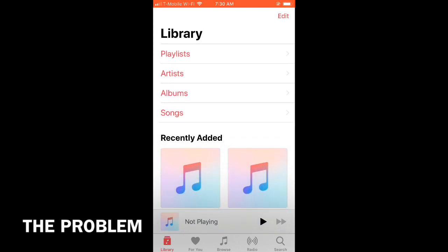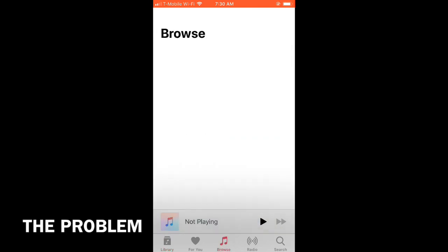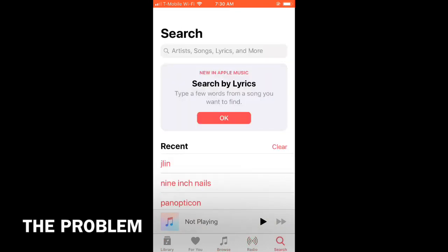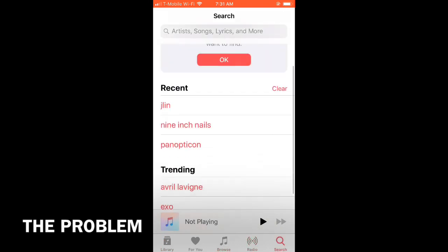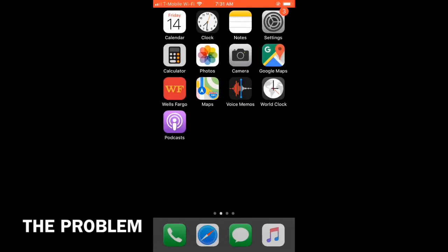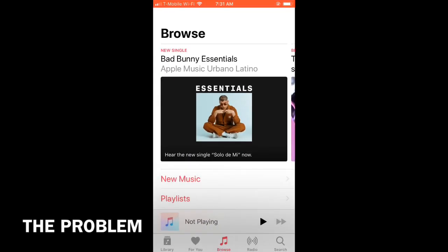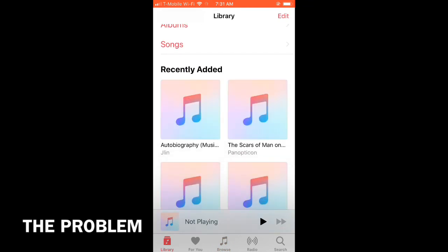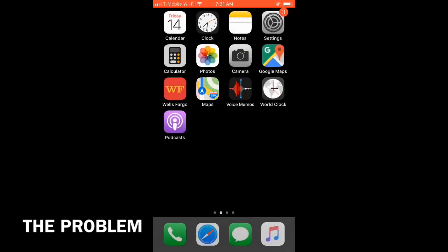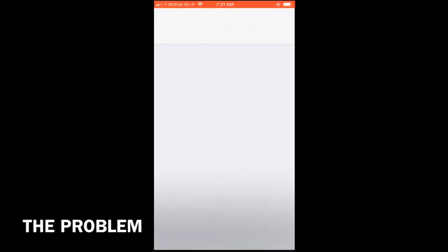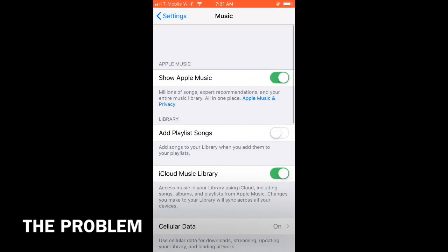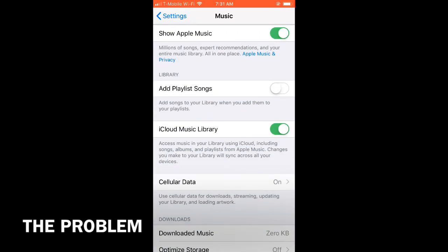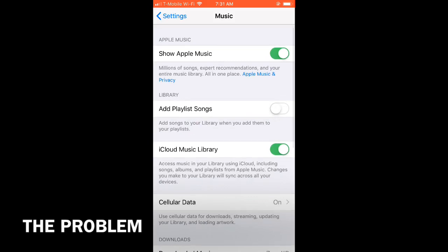I went into settings and tried to turn off and on the iCloud music. They said that would do it, but it didn't. It actually made it worse—more of the album covers disappeared.